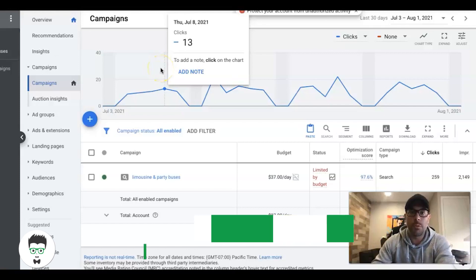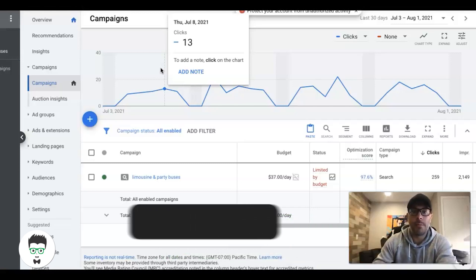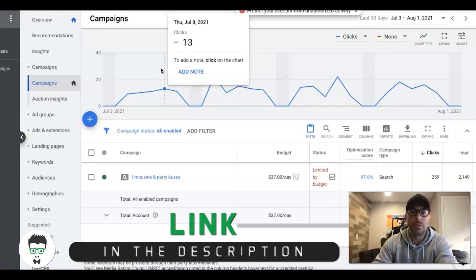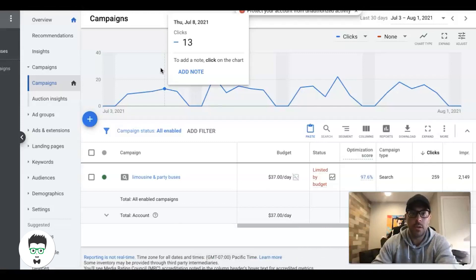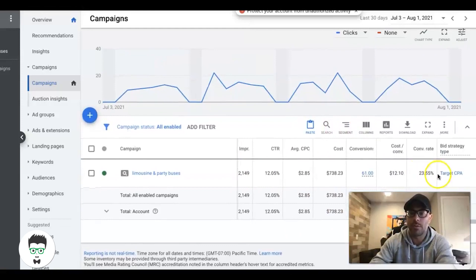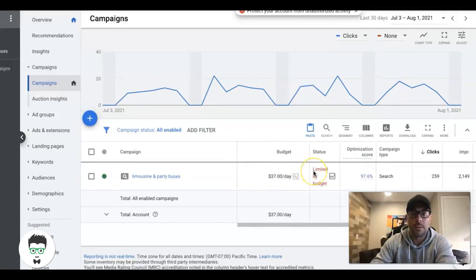What's up guys, Rob from Clicks Geek. In today's video we're going to go through a landing page example that we're using in a live campaign, which is what you're looking at right now. I've removed all of the client's information from the landing page just to show it to you guys. I'm going to give you the demo URL in the description of this video so you can look at it, examine it, clone it, do whatever you want with it.